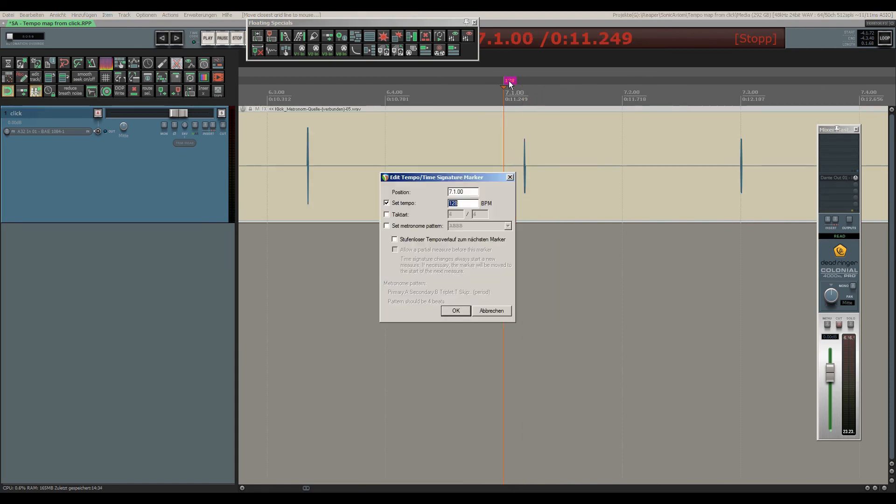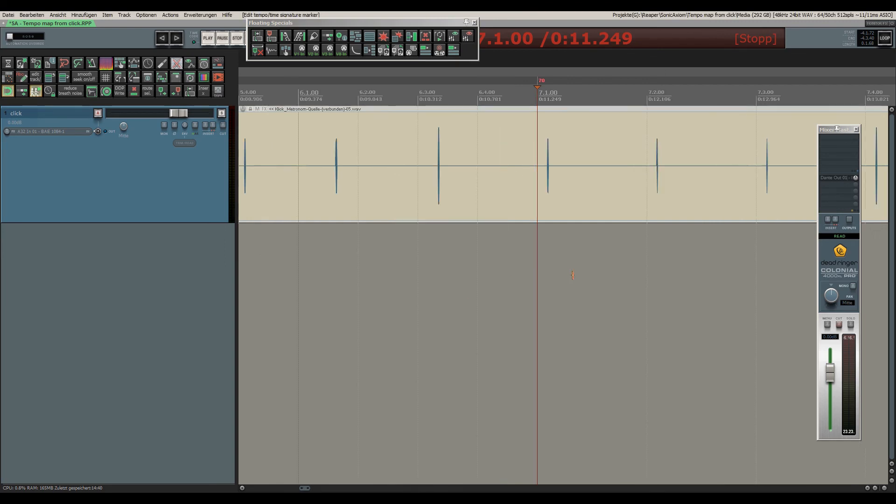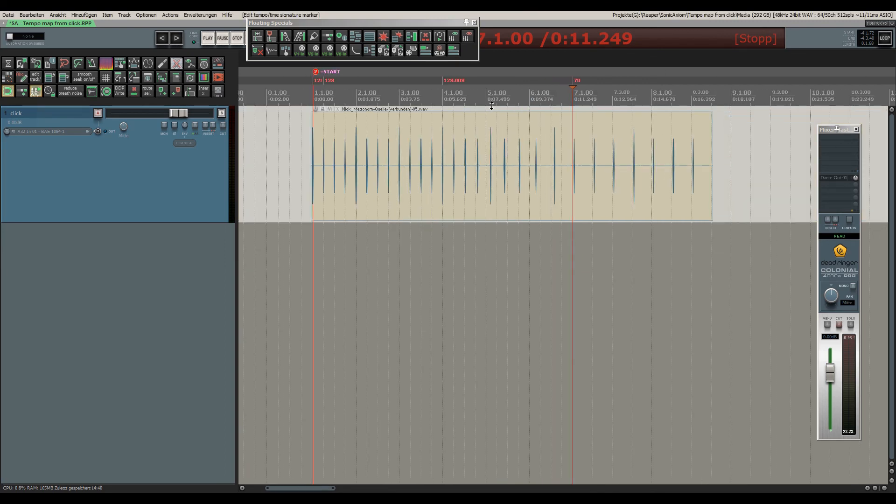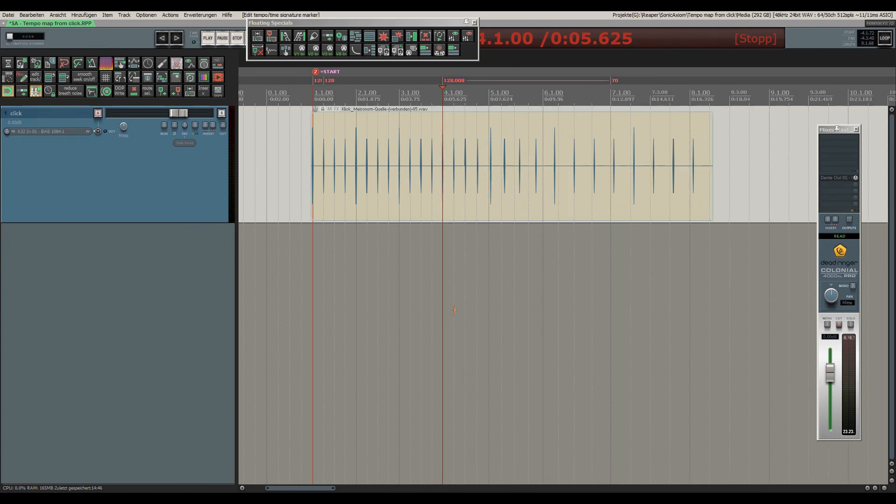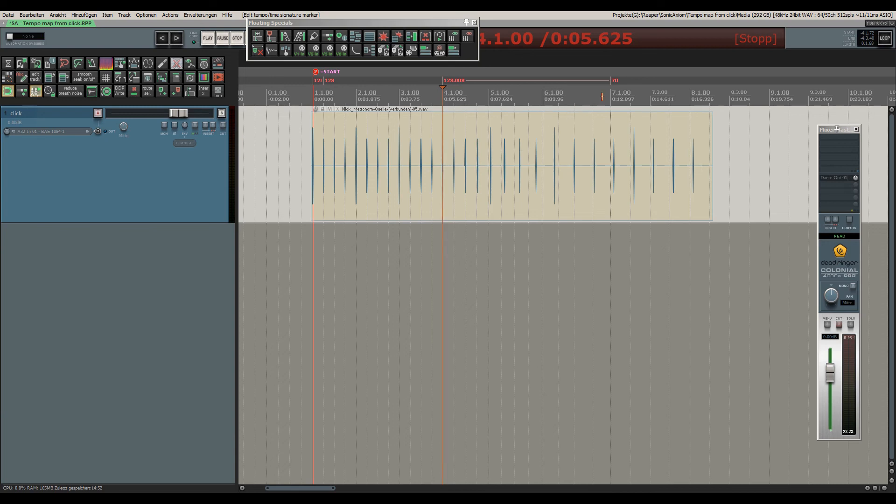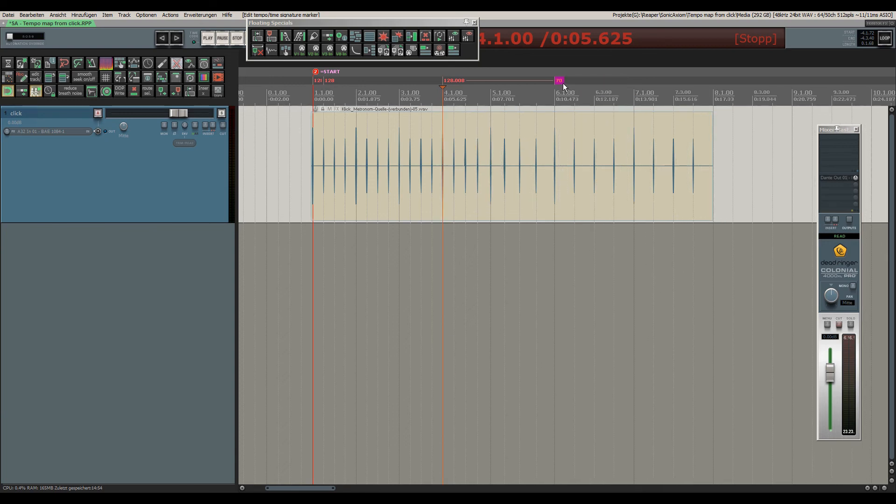And change this to 70, and then make this one gradual. Oops, doesn't work. Voila.